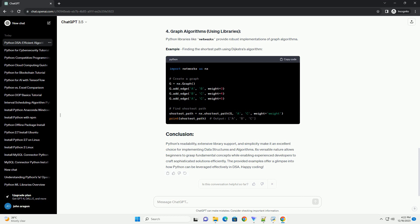Dictionaries are key-value pairs that allow efficient data retrieval using keys. Example: finding frequency of elements in a list using a dictionary.